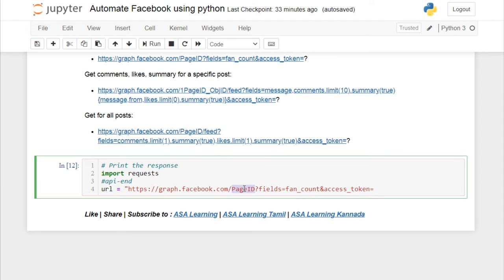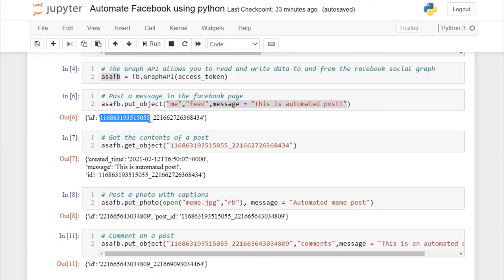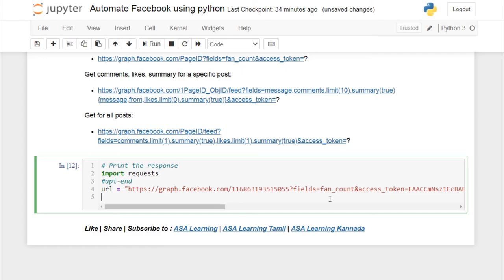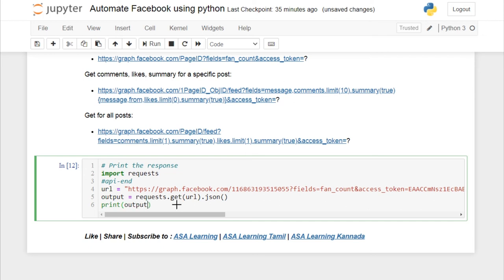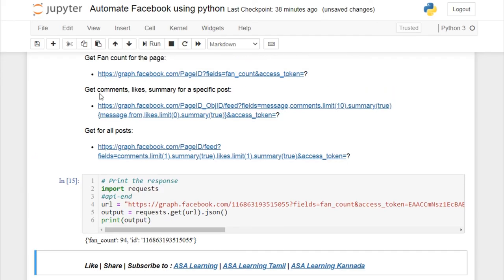Let's get the fan count of the page. You need the access token to authenticate and the page ID. I'll copy the page ID from the previous output, then specify the access token in the URL. To perform the GET request, call requests.get(url) and convert the result to JSON by calling .json(). I'll store it as output and print it. You can see the followers count and the page ID.